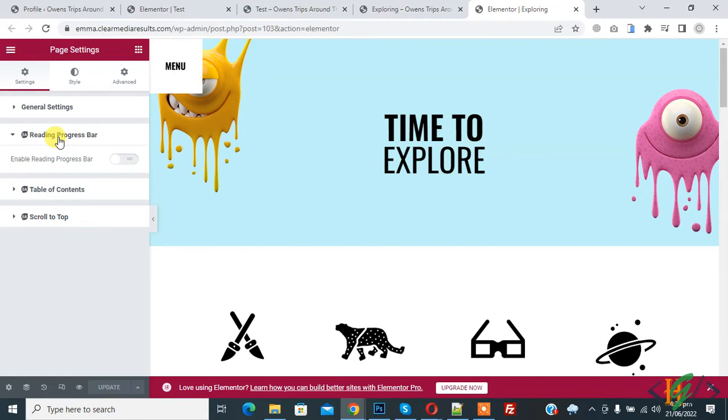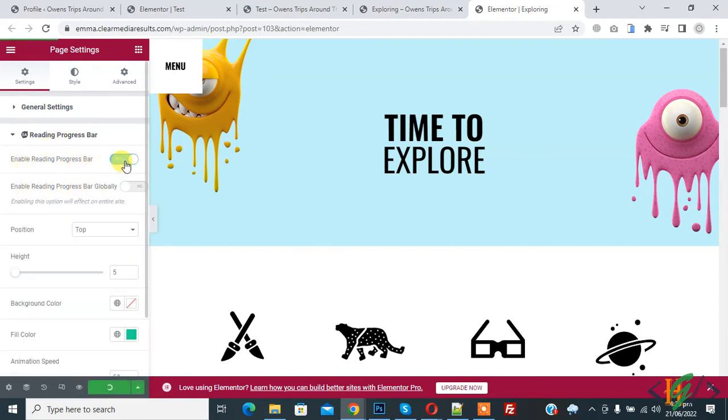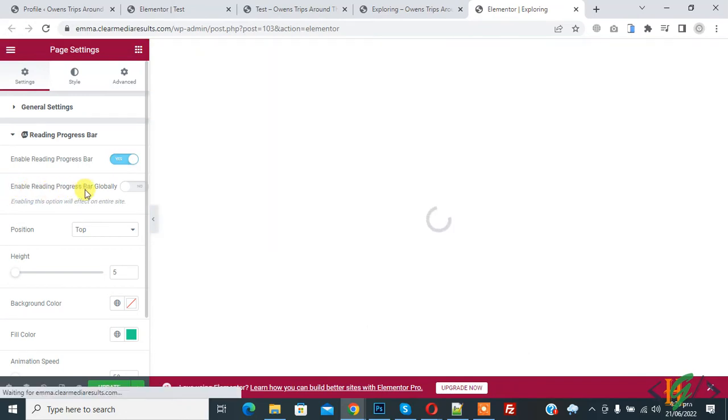So click on it and then you see enable reading progress bar on and also you see enable reading progress bar globally. If you want to enable progress bar for whole website so enable it.